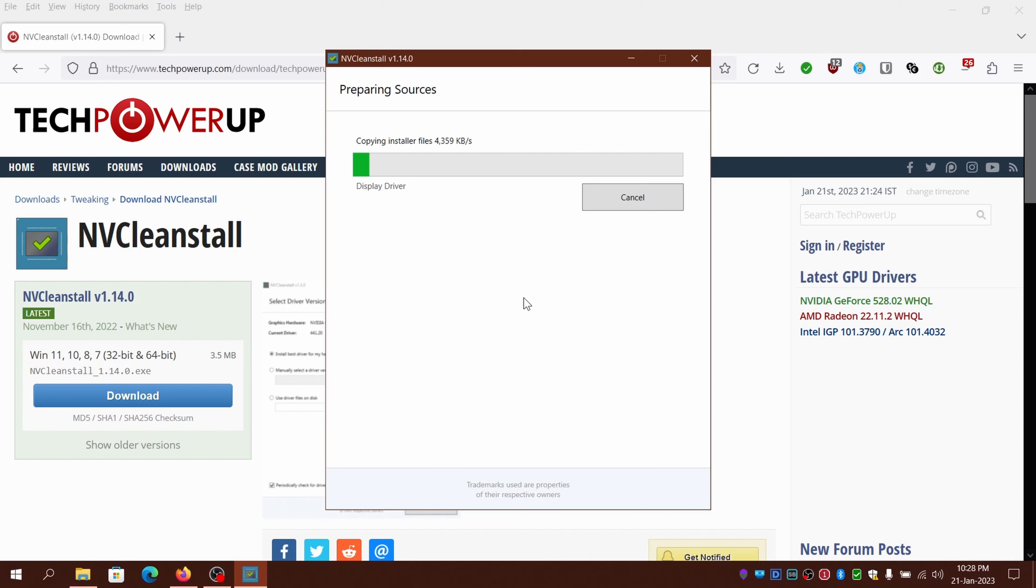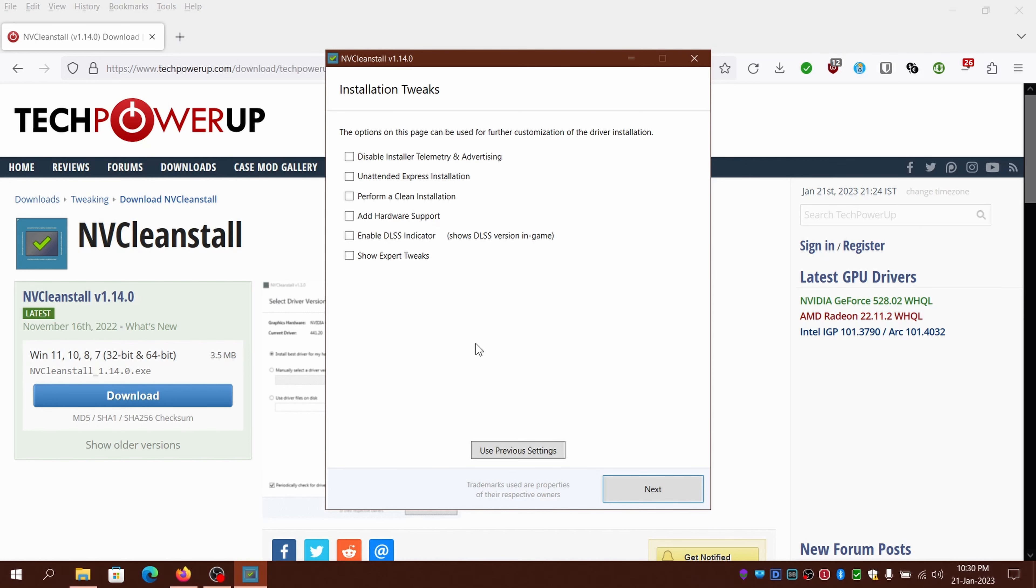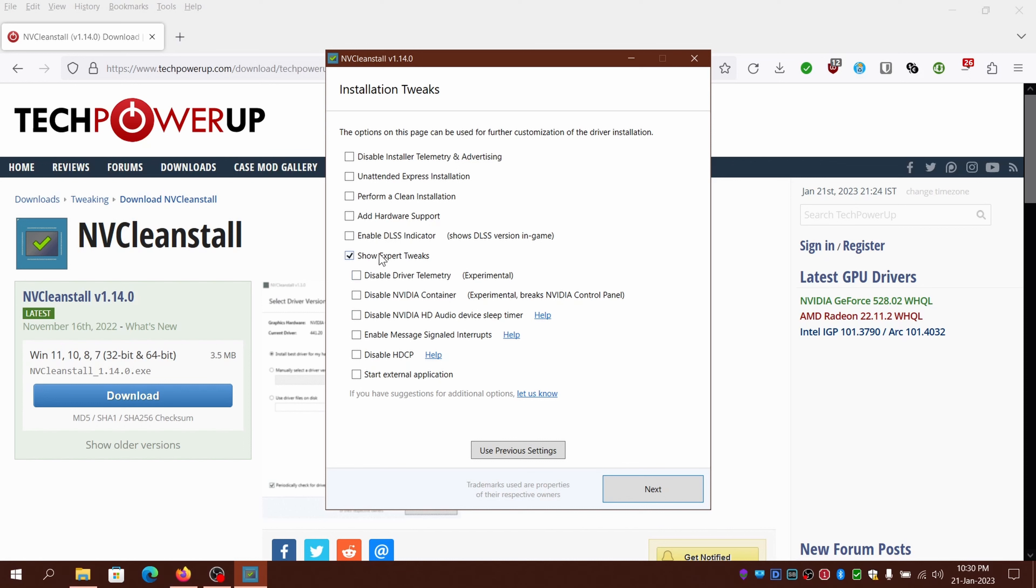After that you will be presented with the installation tweaks section, wherein you can select your tweaks such as disabling telemetry, automate installation, clean install, add hardware support for older unsupported NVIDIA GPU or even OEM model, self-signed certificate. So basically it's hardware - basically just driver modding.